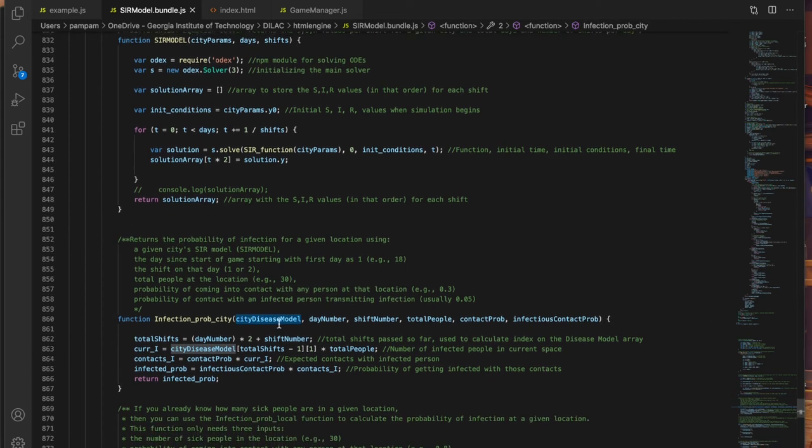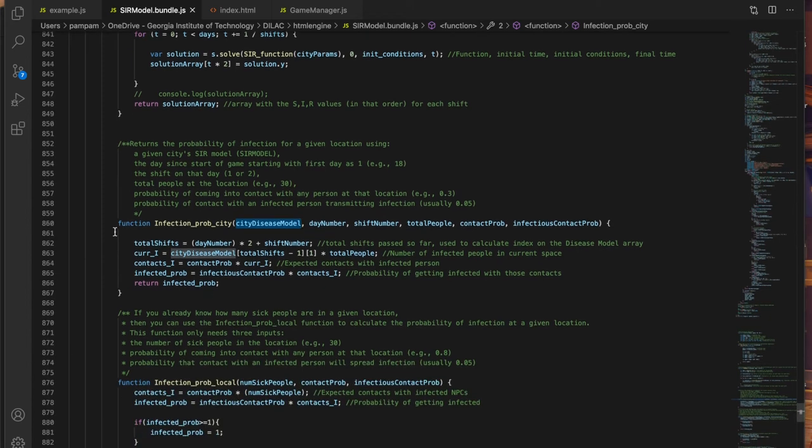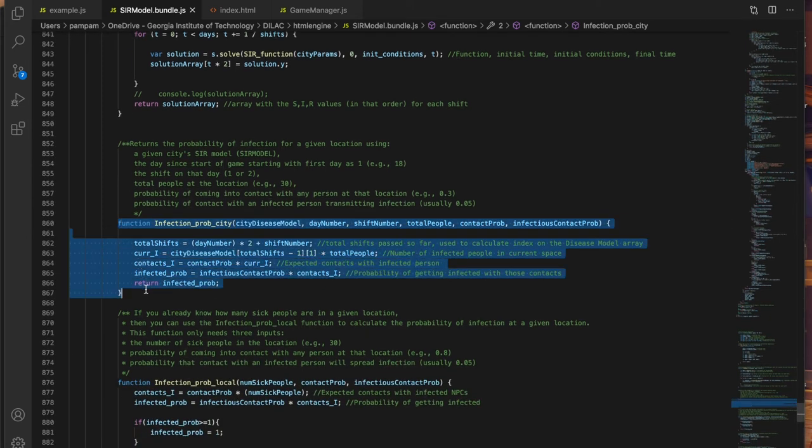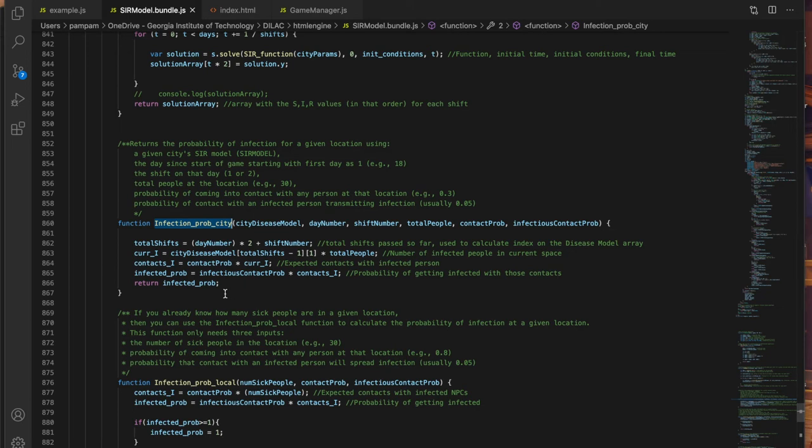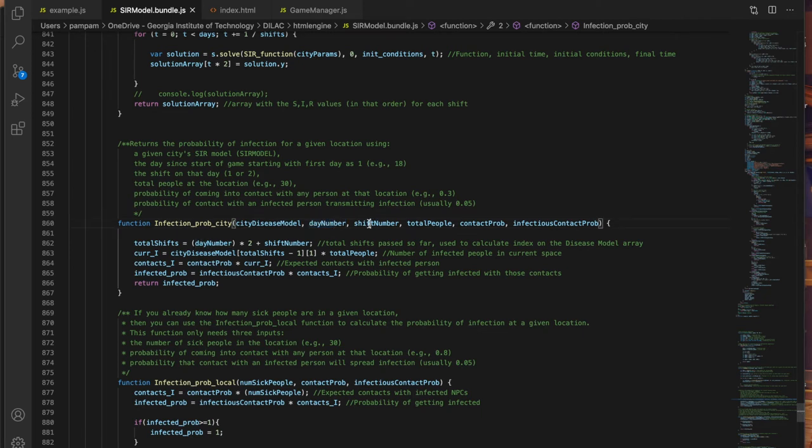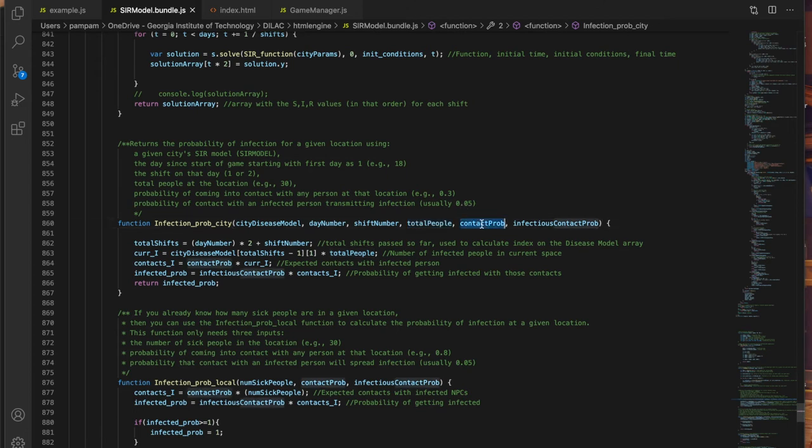The next two functions are perhaps the most important functions. From lines 860 to 867 you have a function called infection prob city which calculates the probability of getting infected given a city's disease model or the SIR array calculated above, the given day, the given shift on the day, the total number of people there with that person, the probability of coming in contact with an infected person, and the probability that that contact is infectious and transmits the disease.